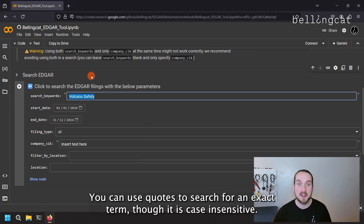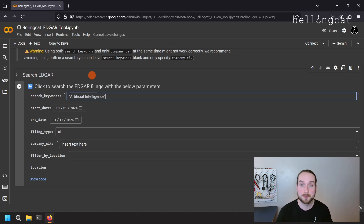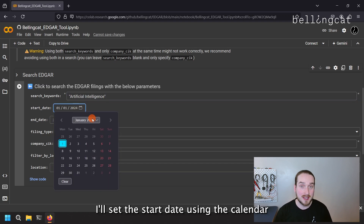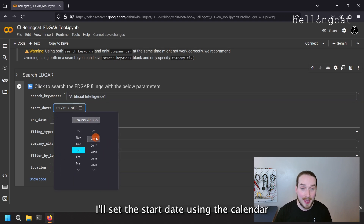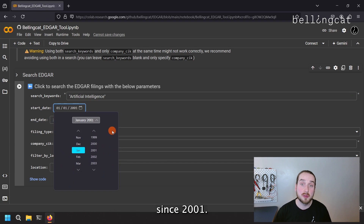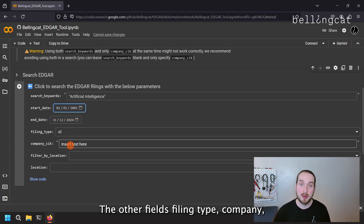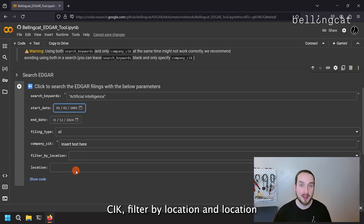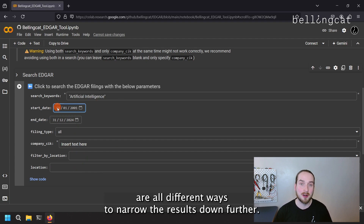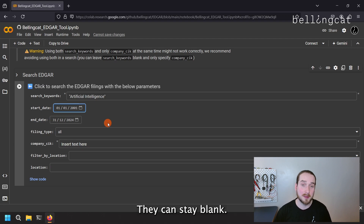Let's search for filings mentioning artificial intelligence. I'll set the start date using the calendar icon to get all matching filings published since 2001. The other fields — filing type, company CIK, filter by location, and location — are all different ways to narrow the results down further. Let's not worry about those for now; they can stay blank.